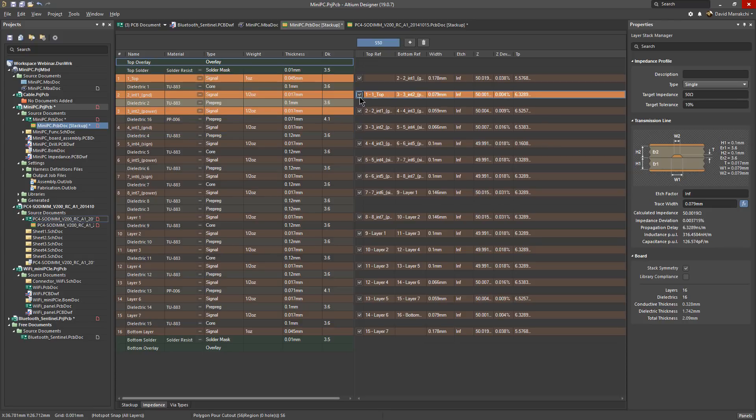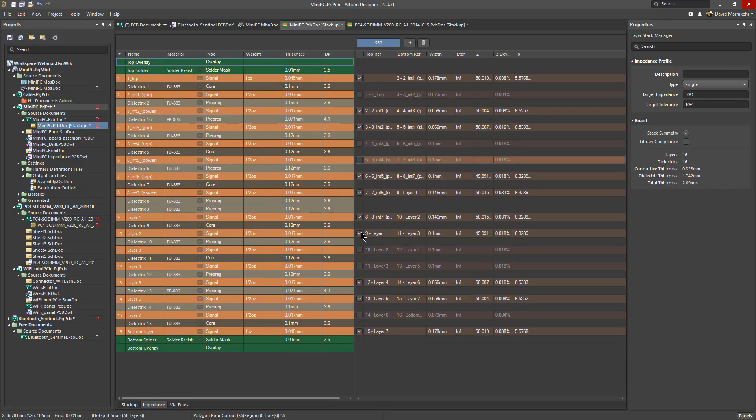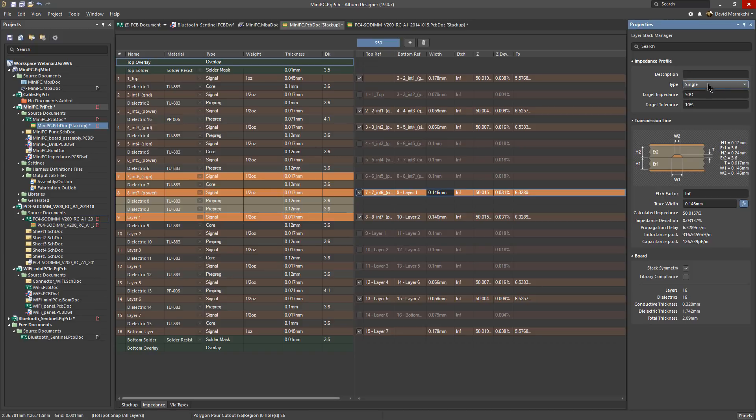Layers can be omitted or included for your design needs. Here on the right are your impedance profile properties where you can select whether this profile is for single line or differential. It's very intuitive and straightforward.